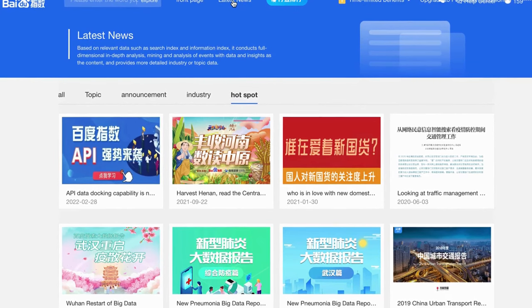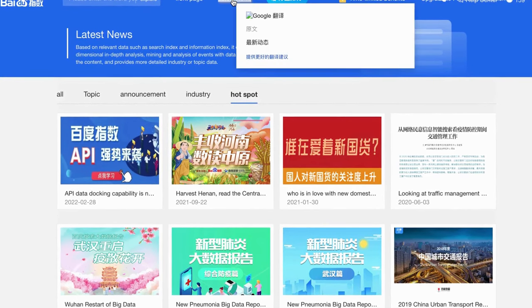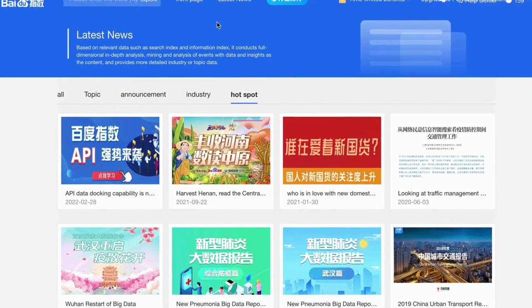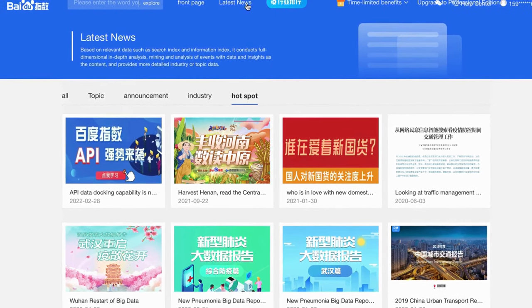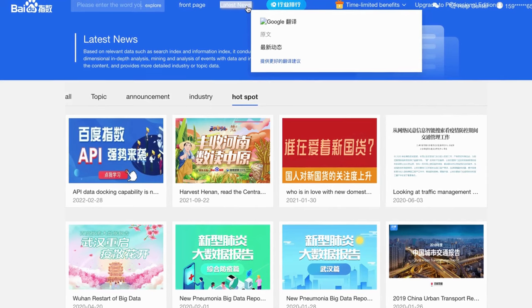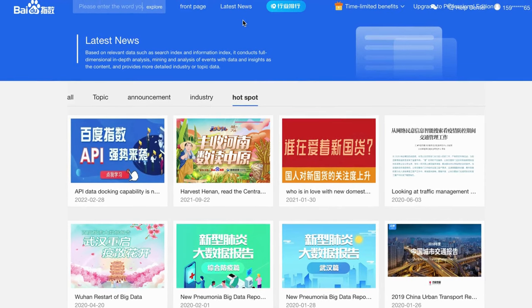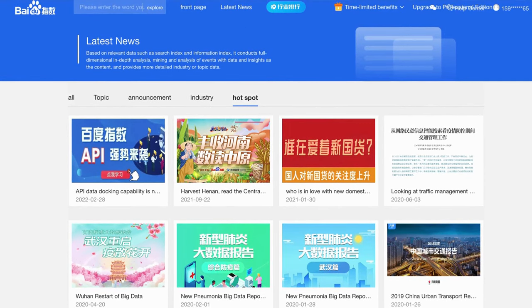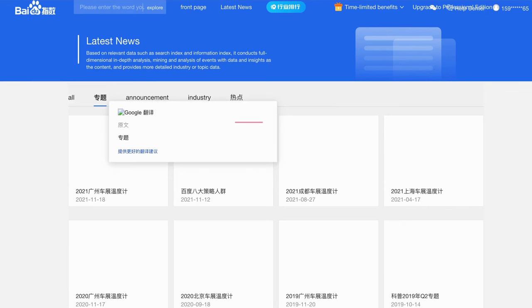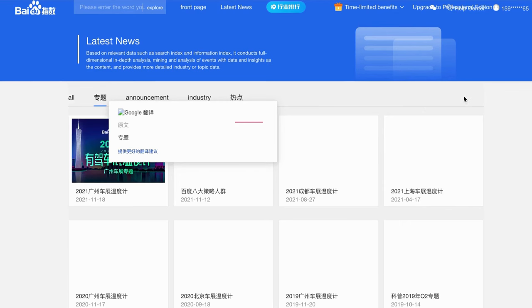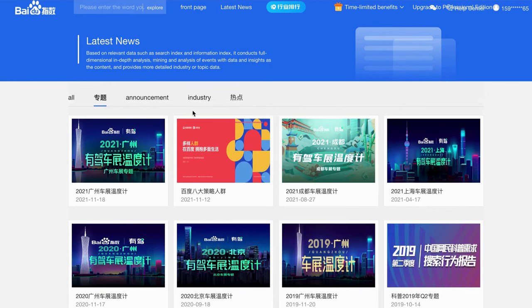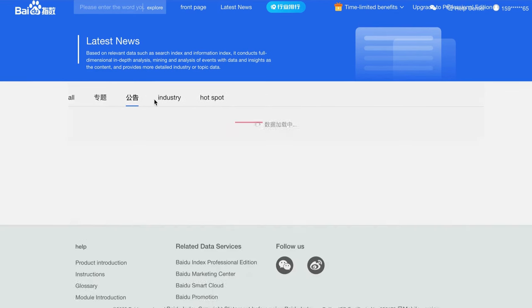Okay, right now, we will check the latest news section. You can find it at the top of the Baidu Index page. On this page, you can find the latest announcement, industrial news, and hot topics.